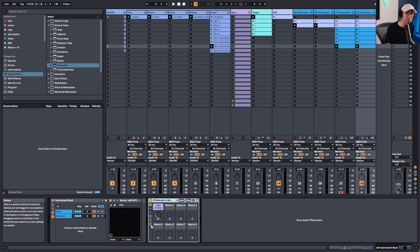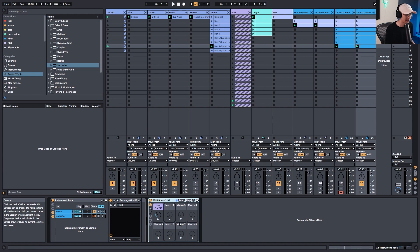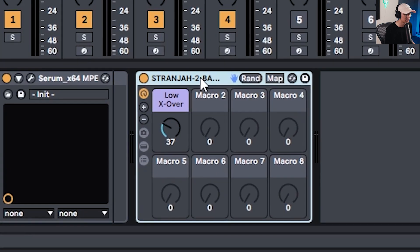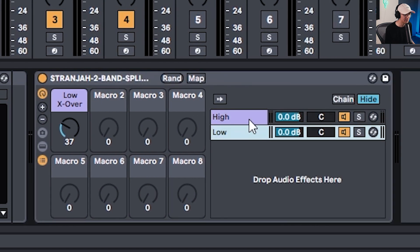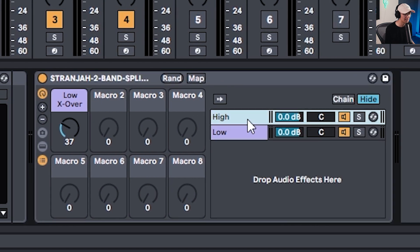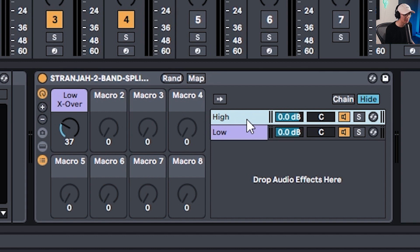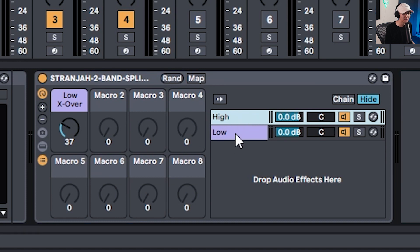We're on to level three, more advanced techniques. Now we're going to do some multiband processing. We can pull in my two band split, which splits the signal between high and low. And if you need this rack, check it down in the links below. Basically, this allows us to distort or process the top signal and then leave the bottom or the subs untouched so the subs remain beefy.